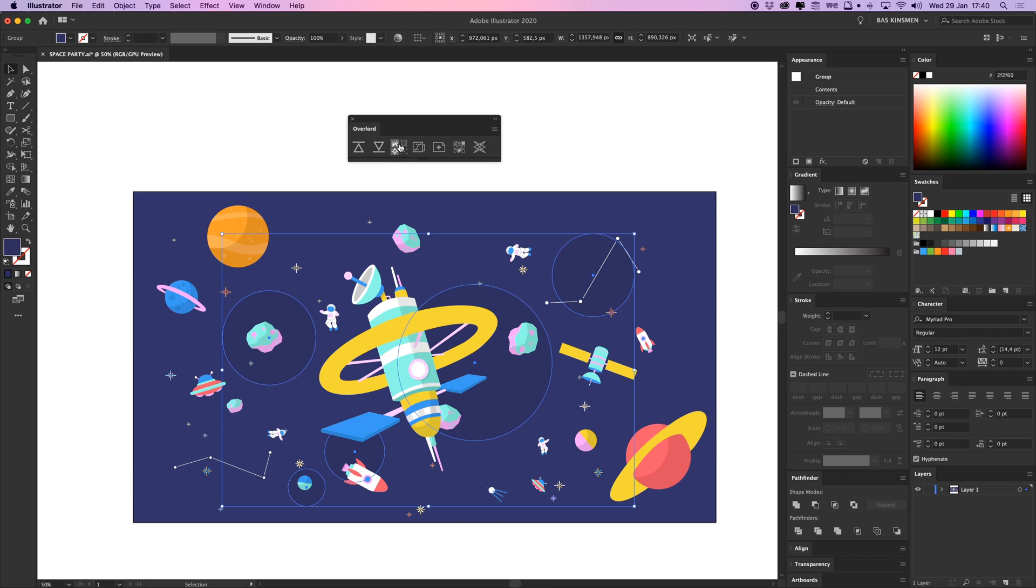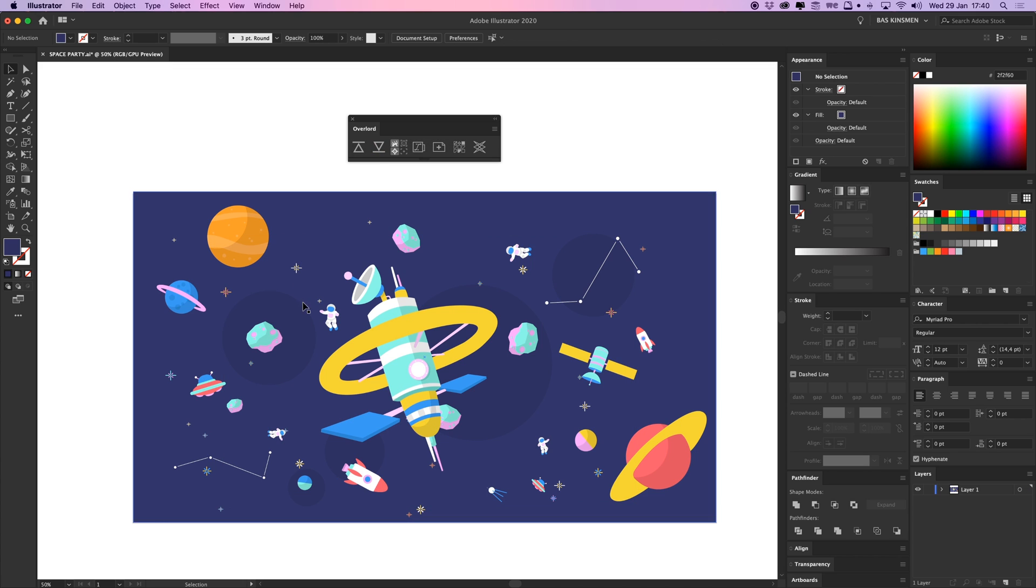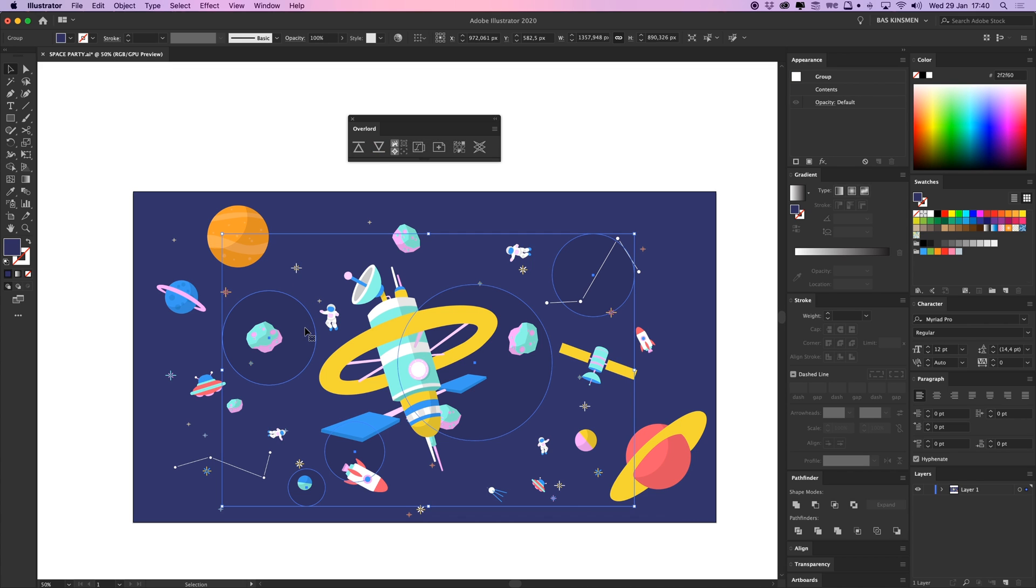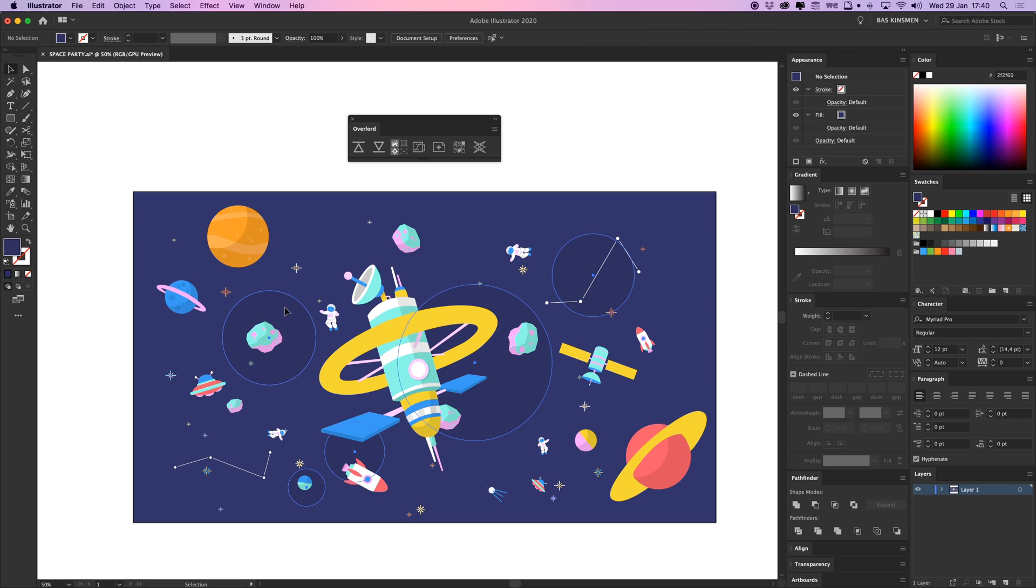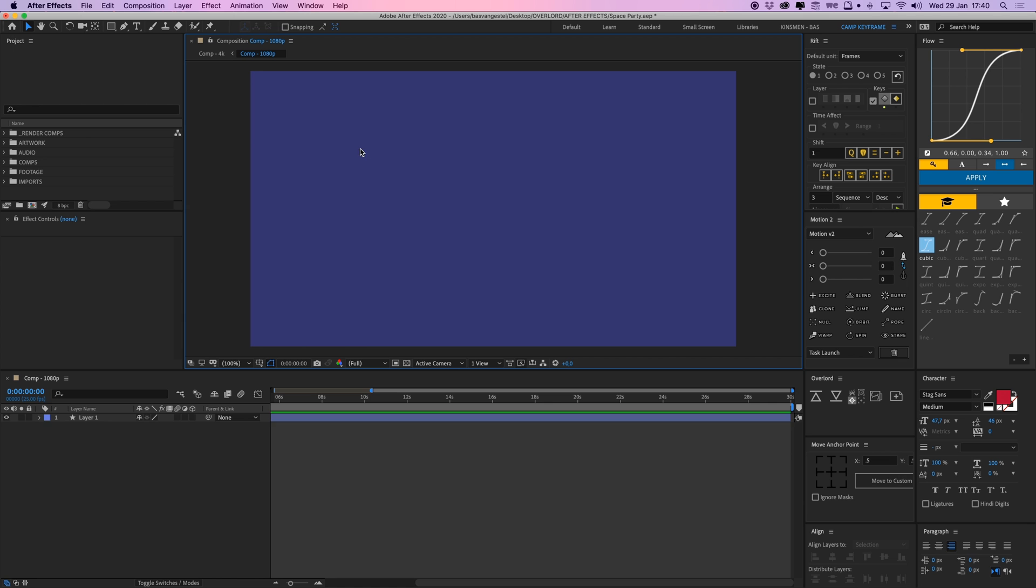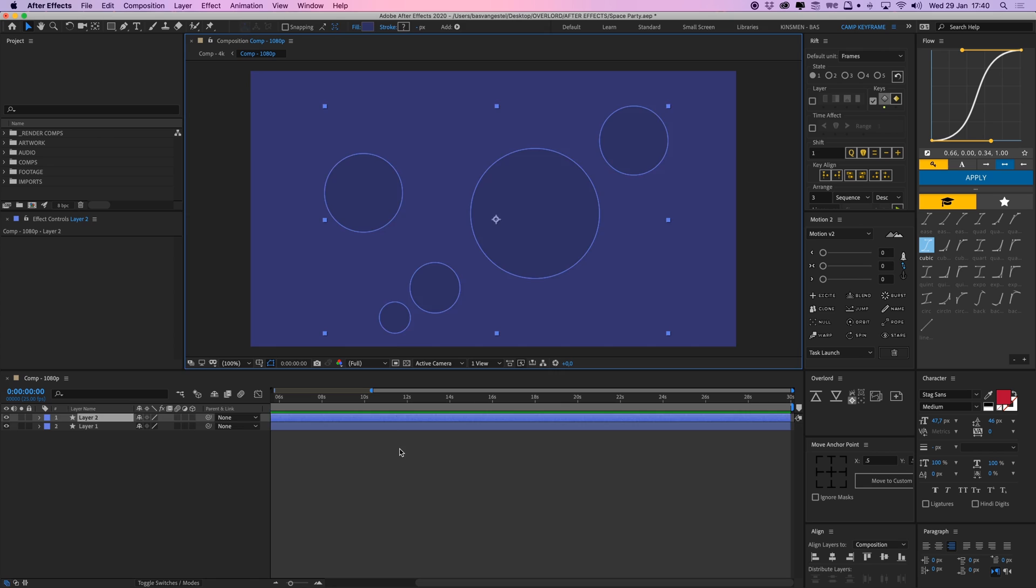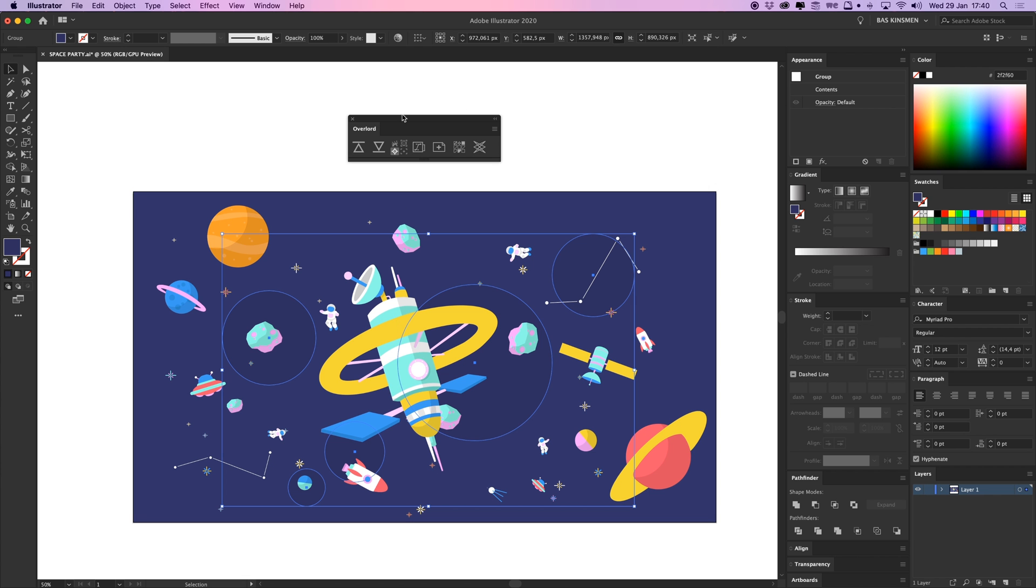And then I have these little buttons here and this button says split shapes to layers. And what this means is that when I have this group, I can see that there are five different elements in here. It will explode that into different layers. If I uncheck that, then it will be one group here in After Effects. Let's go back here, put it on again.